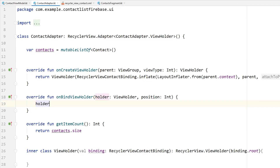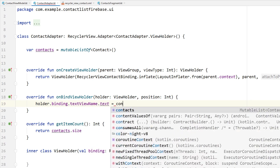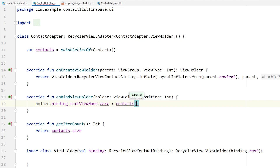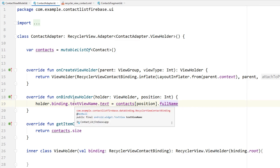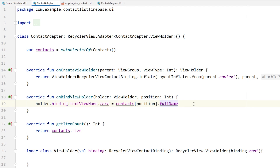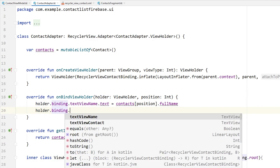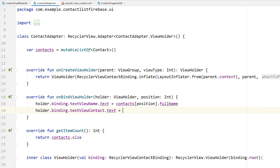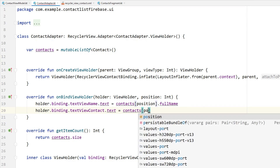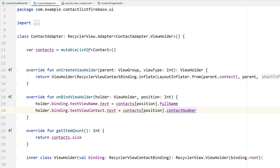In onBindViewHolder we need to get the holder, access our binding object, and bind the data. For the name: holder.binding.viewName.text = contacts[position].fullName. This binds the full name from our mutable list to the TextView in XML so it displays in the right position. We do the same for the contact number: holder.binding.textViewContact.text = contacts[position].contactNumber.